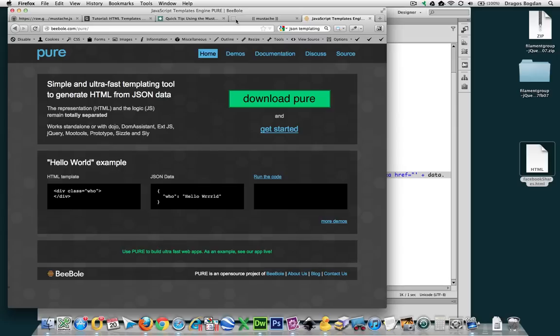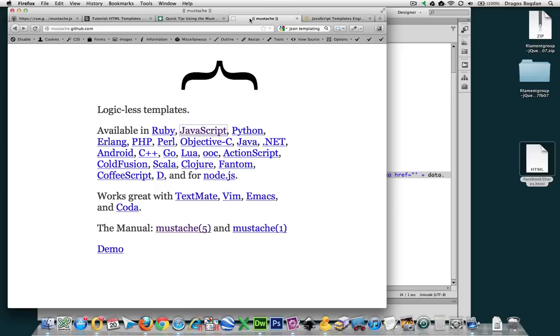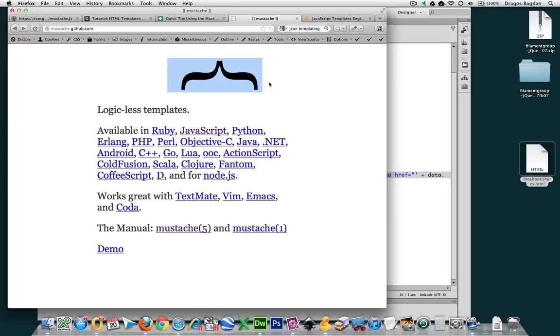Pure is a great one, but probably the big daddy currently is Mustache. Mustache gets its name from the syntax that it uses, which is this curly brace, and obviously they rotate it a bit over here to make it look like a mustache.